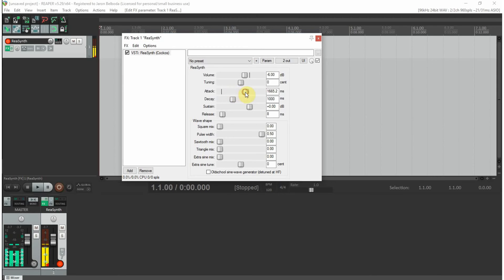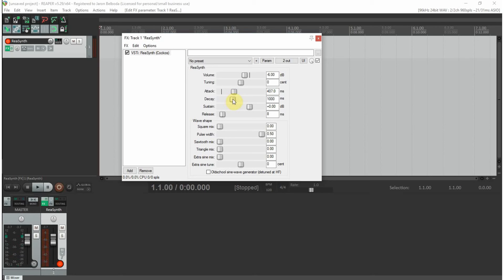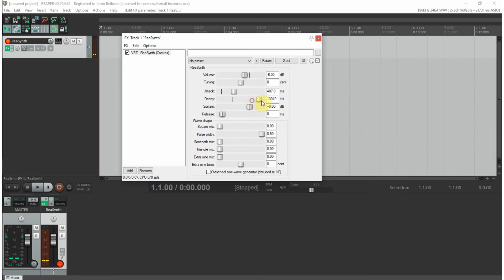I'll put that back to zero. Here's the attack, so it has a softer attack now.